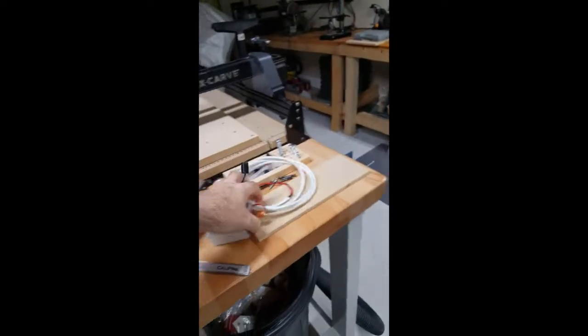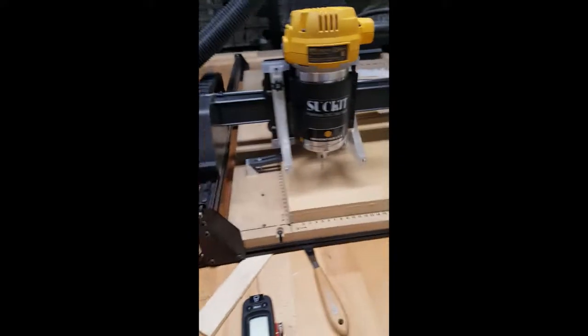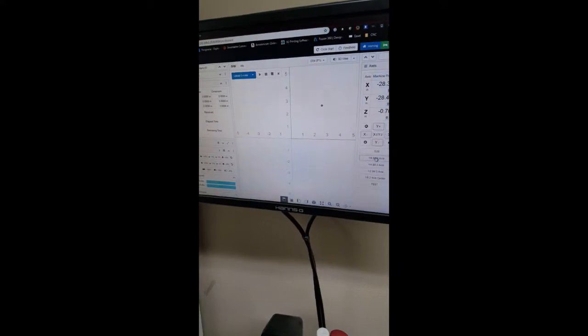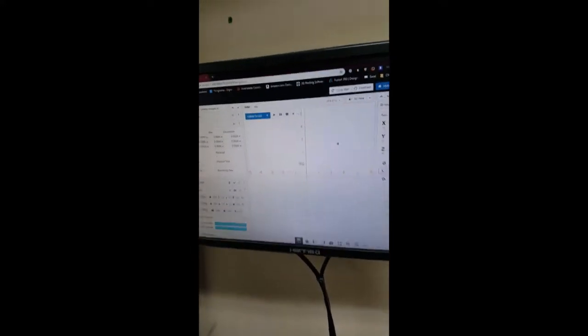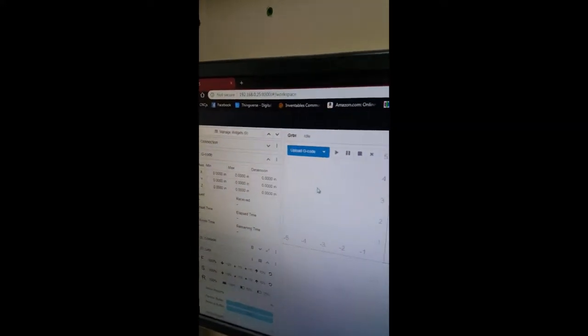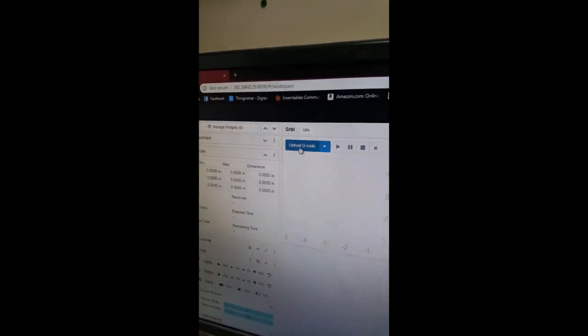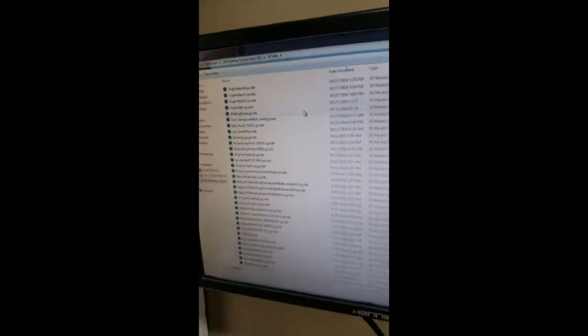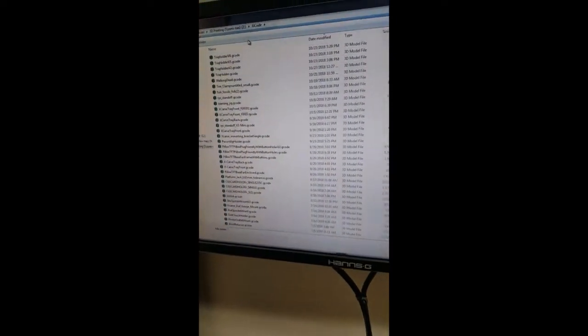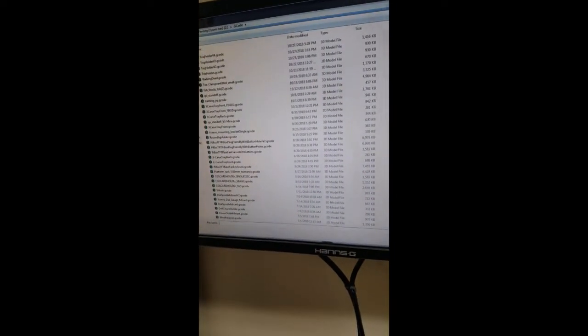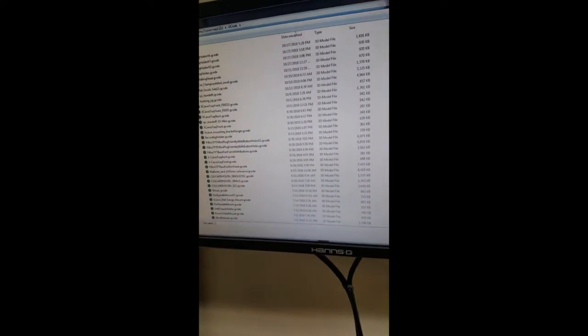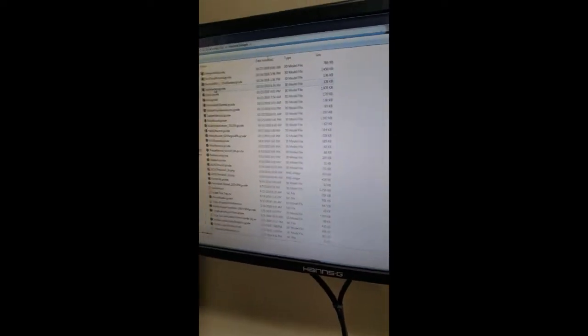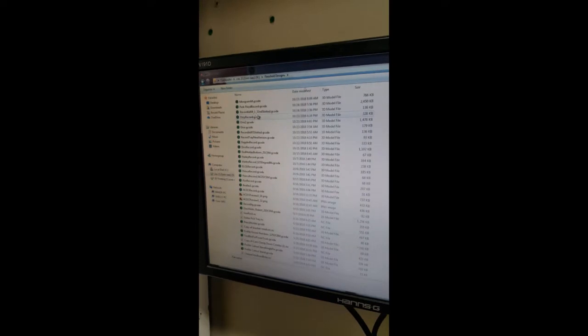We're going to come back over to the web interface, we're going to load my G-code. Let's see, finished designs, and I have this in the folder.